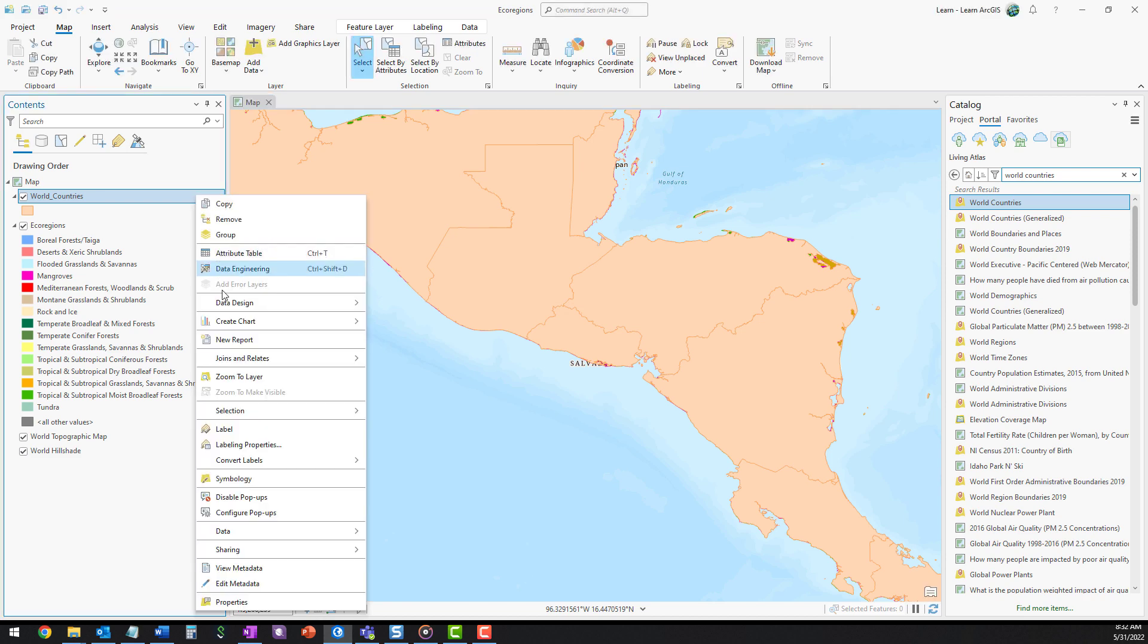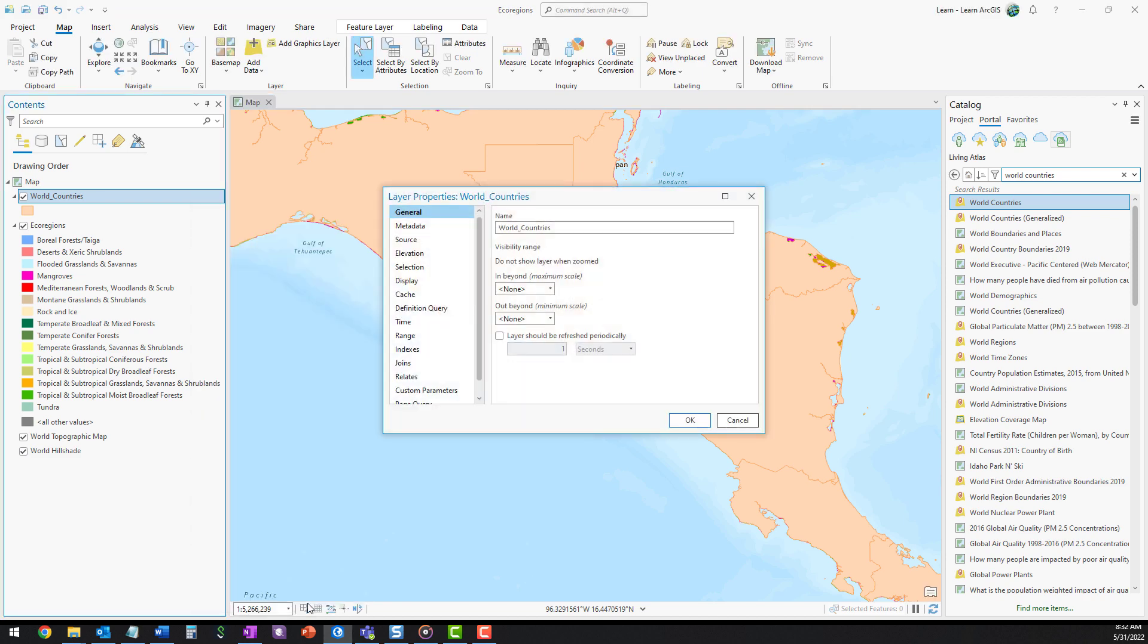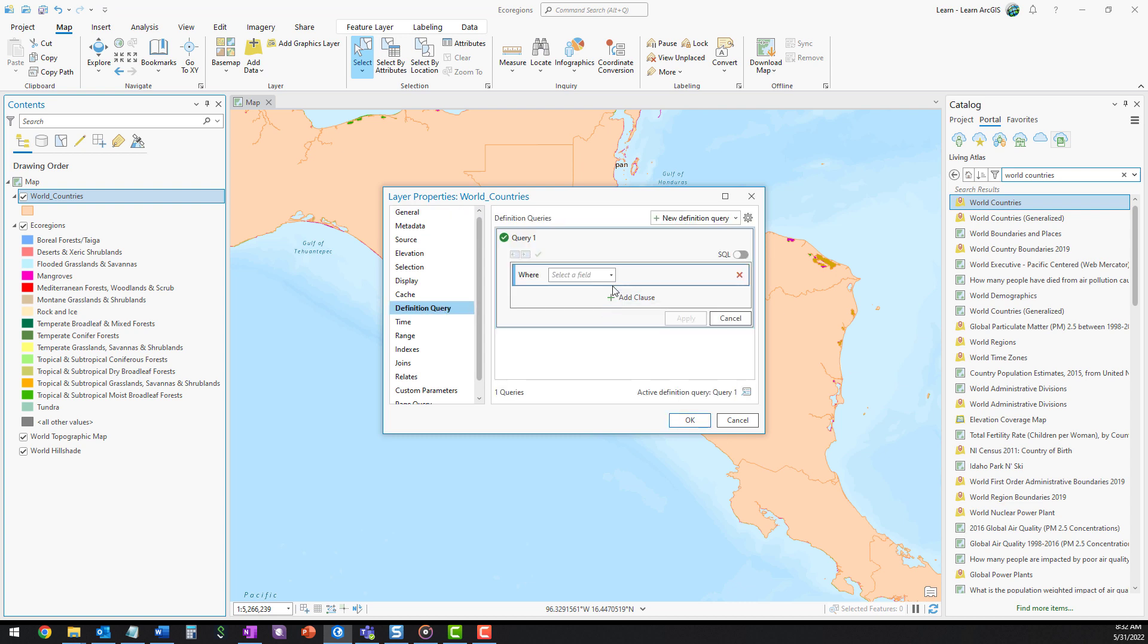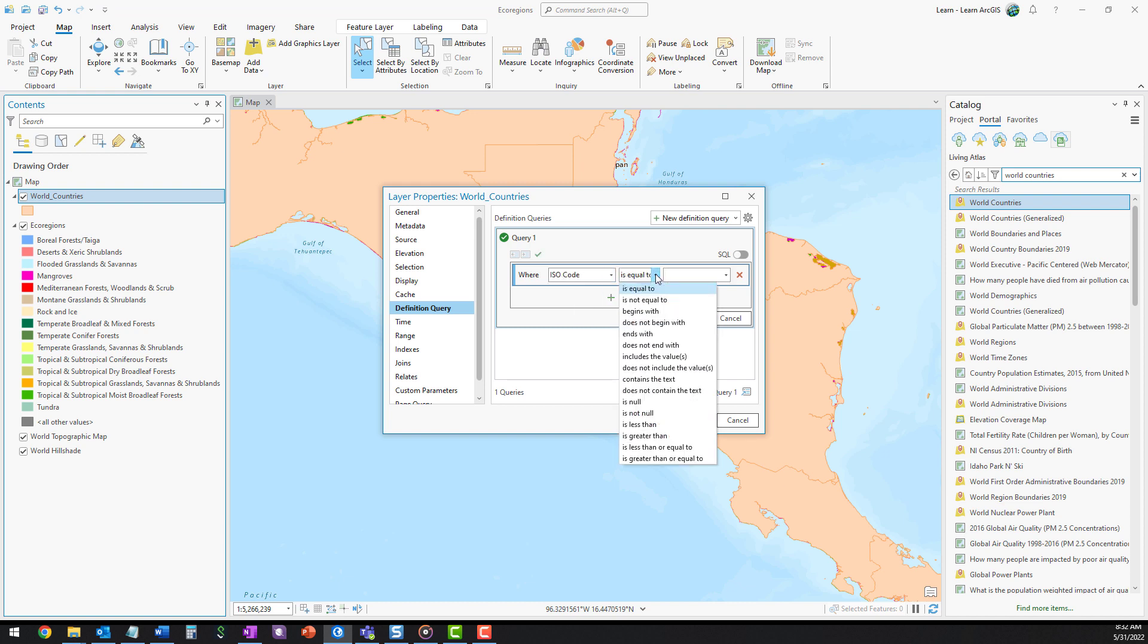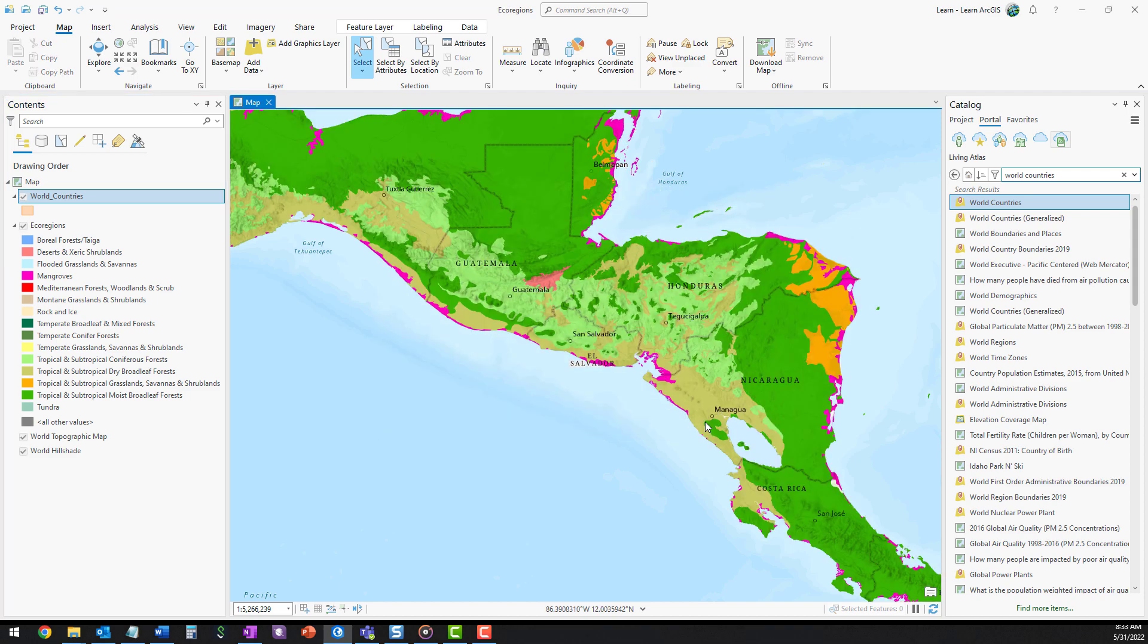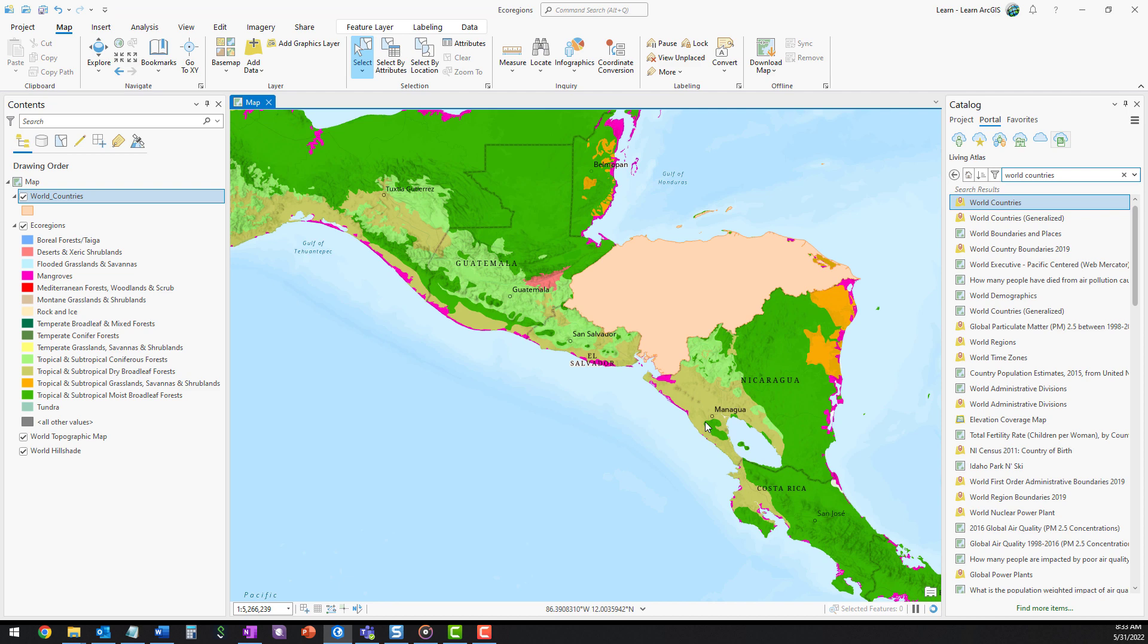In the Layer Properties window, add a new definition query. Use the menus to build the following query, where ISO code is equal to HND. Click Apply and click OK. The layer is now filtered to Honduras.